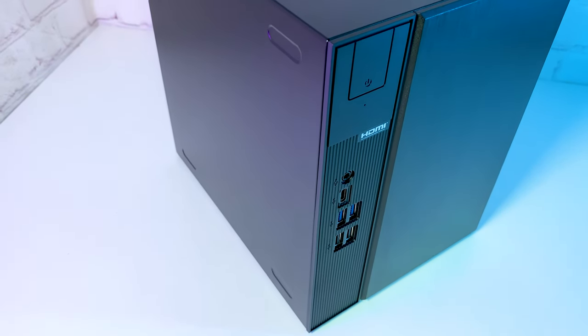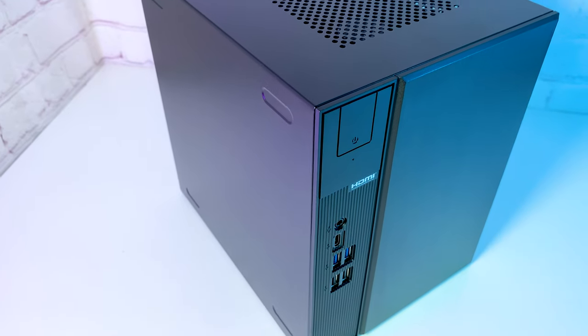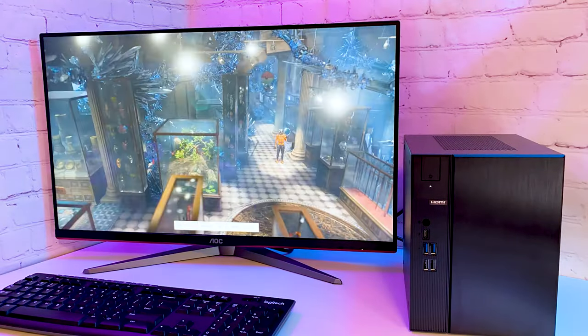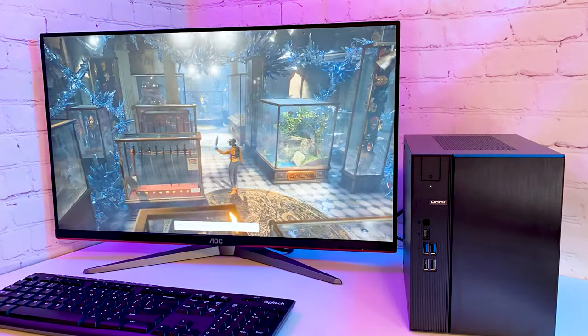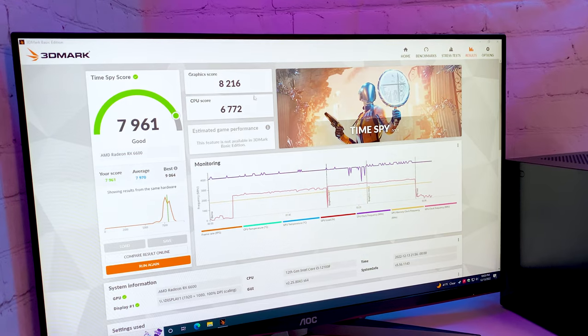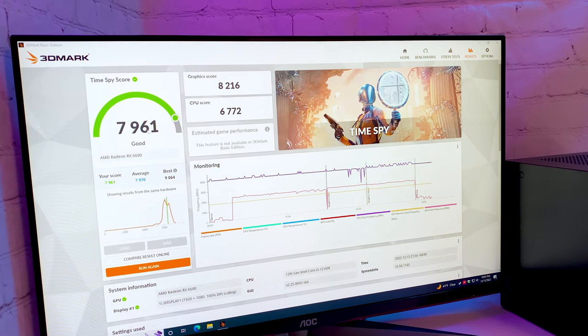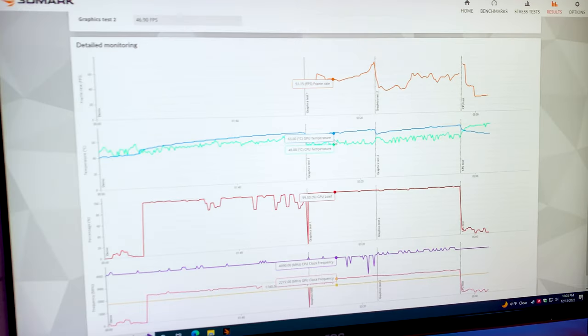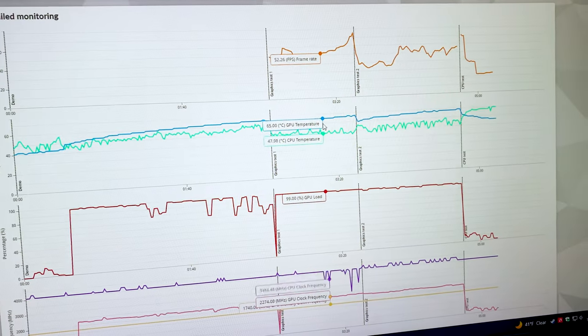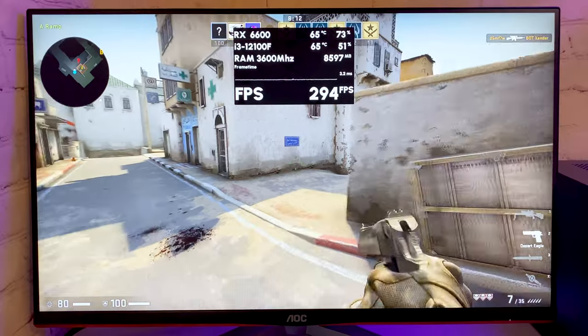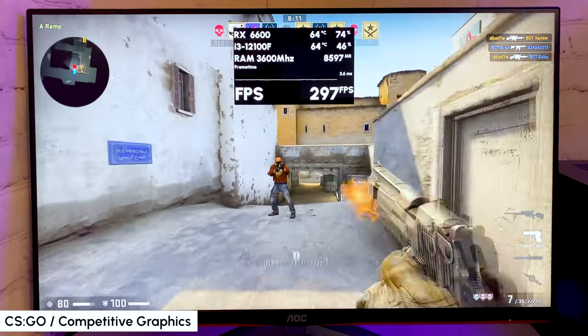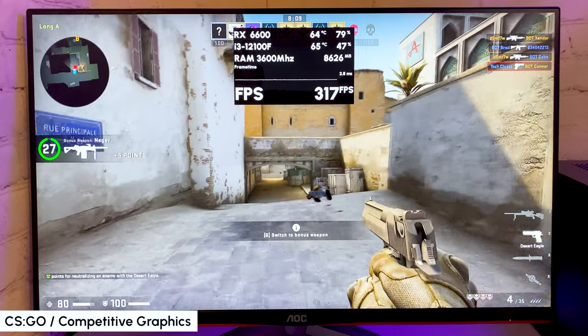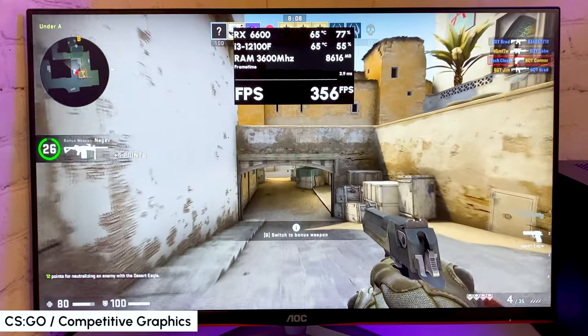Now that we have this compact beast ready, which looks very minimalistic in the setup. Just a clean design with no RGB. Let's test gaming performance. In 3DMark getting 7900 points. And the temperatures are staying under 70 degrees, which is good. All games I tested in Full HD on 144Hz monitor.